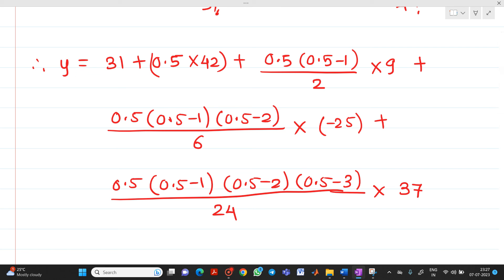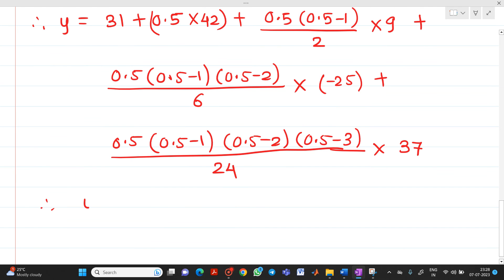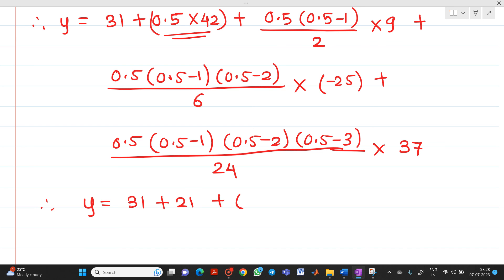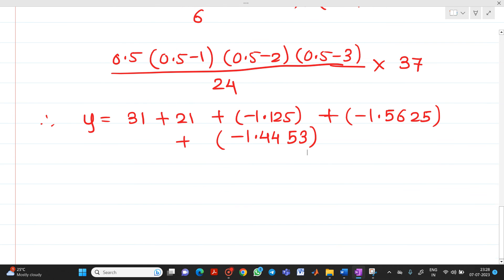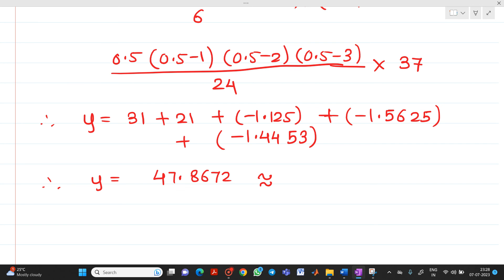Computing term by term: the first term gives 31, the second gives 21, the third gives −1.125, the fourth gives −1.5625, and the last term gives −1.4453. Adding all terms together gives 47.8672, which is nearly equal to 48.